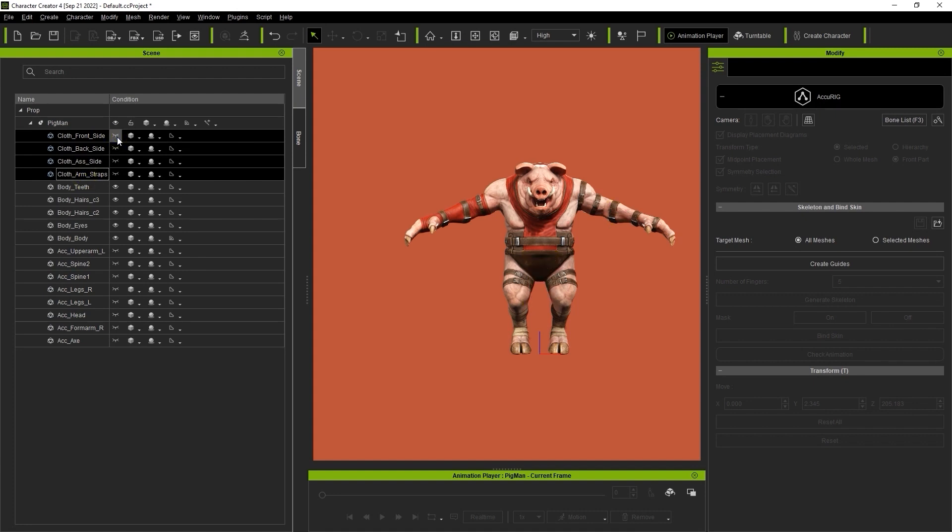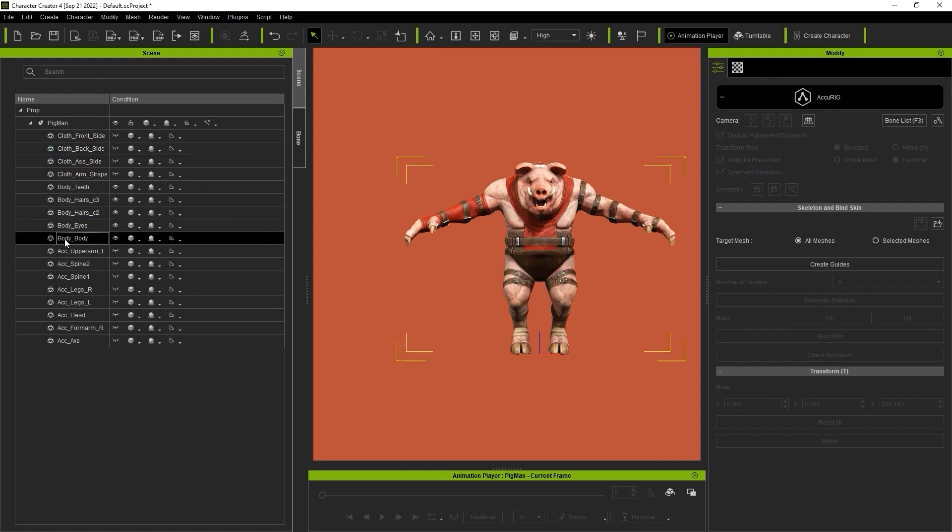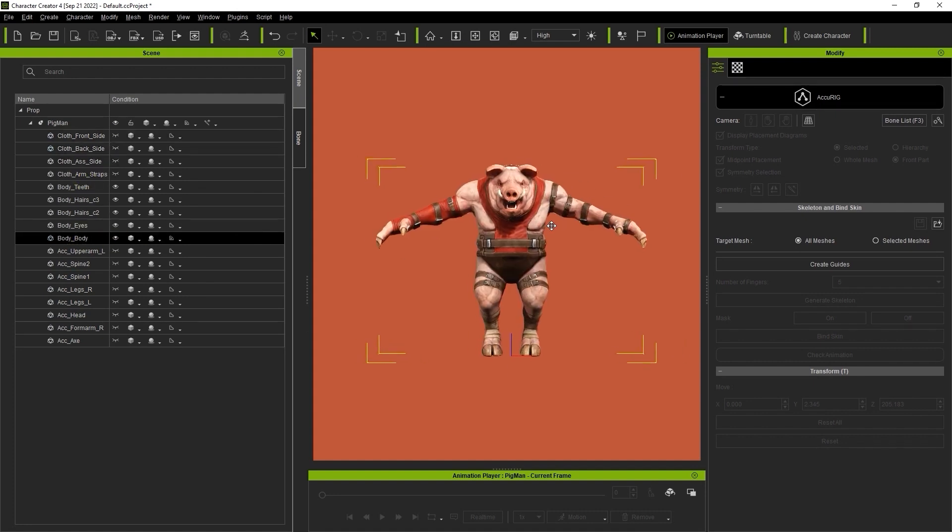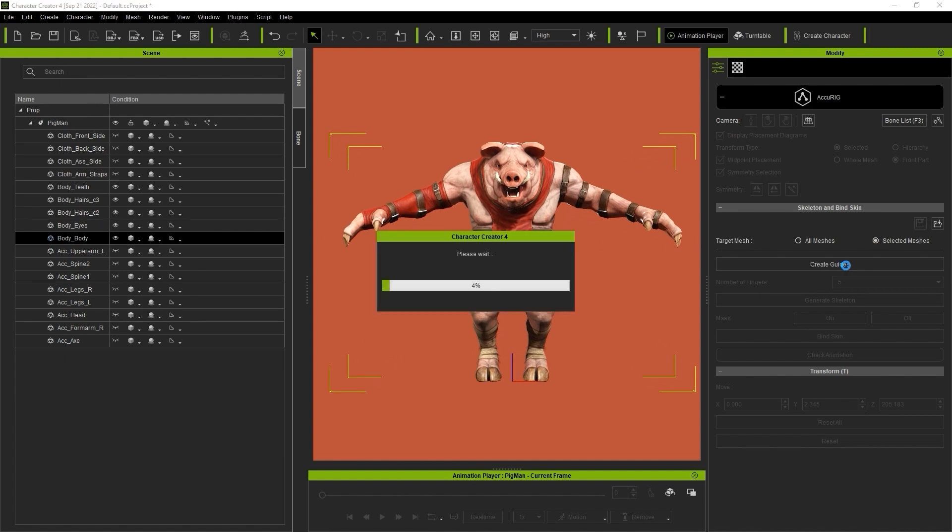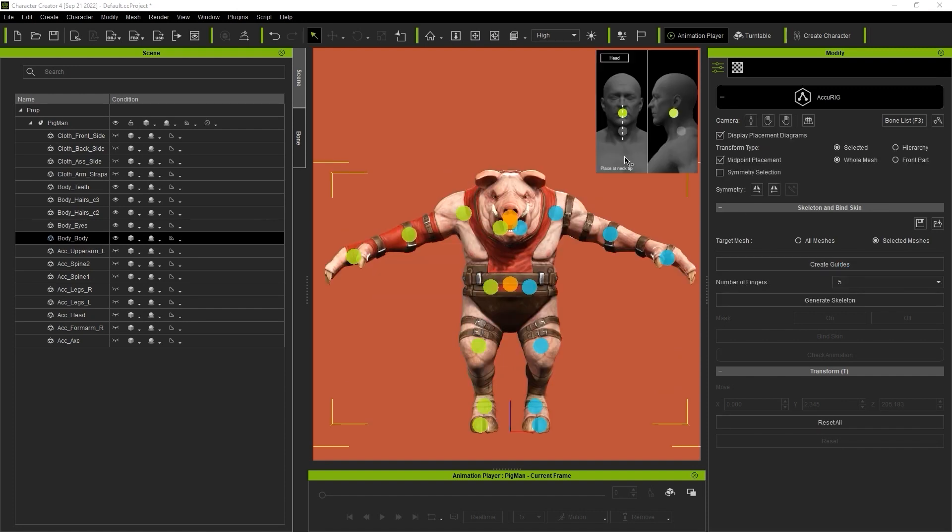With the main body mesh selected, go over to the Skeleton & Bind section in the Modify panel and choose Selected Meshes, and then Create Guides. This will auto-detect and generate joint markers for the body mesh.